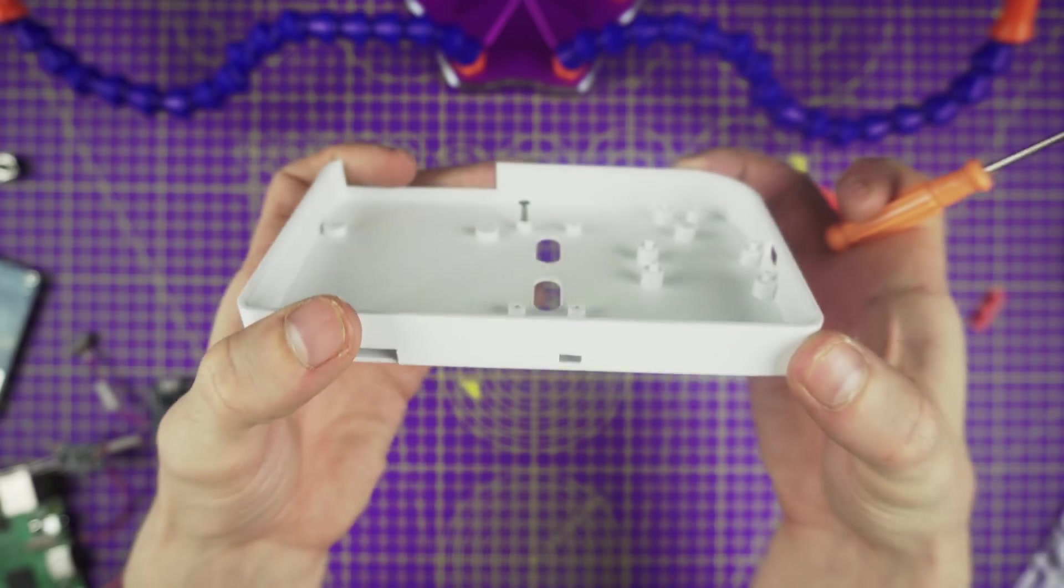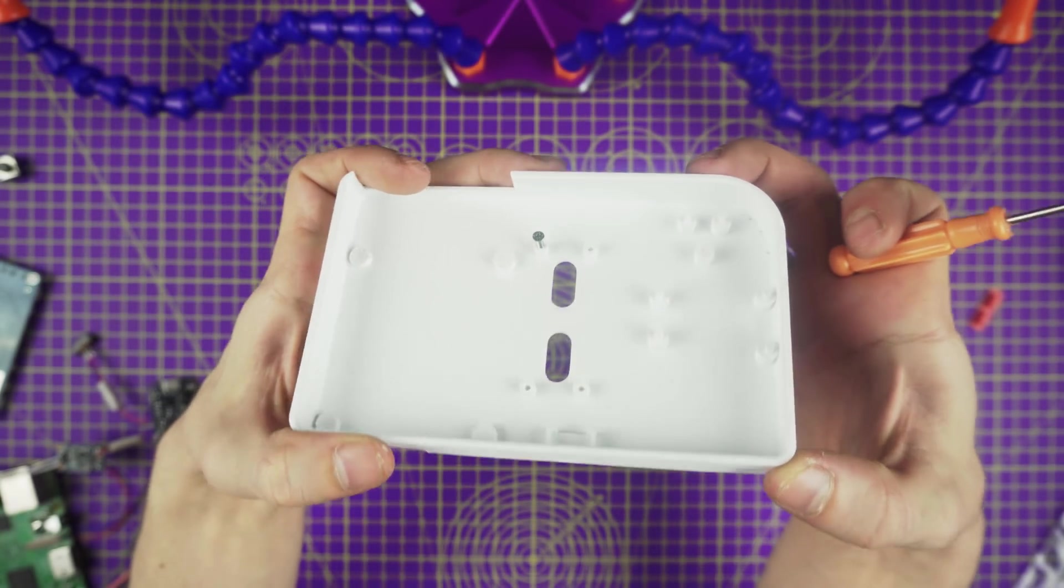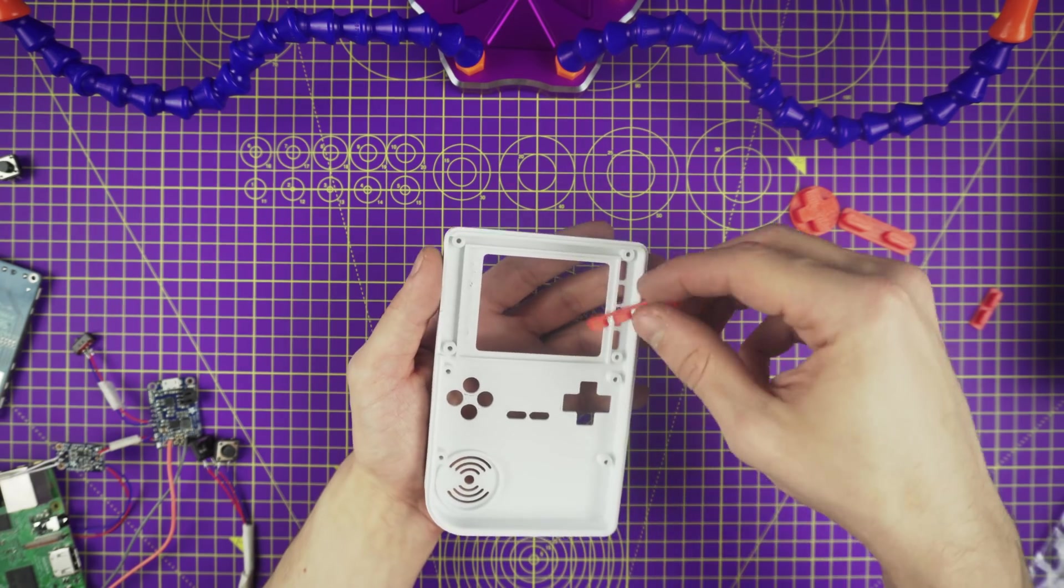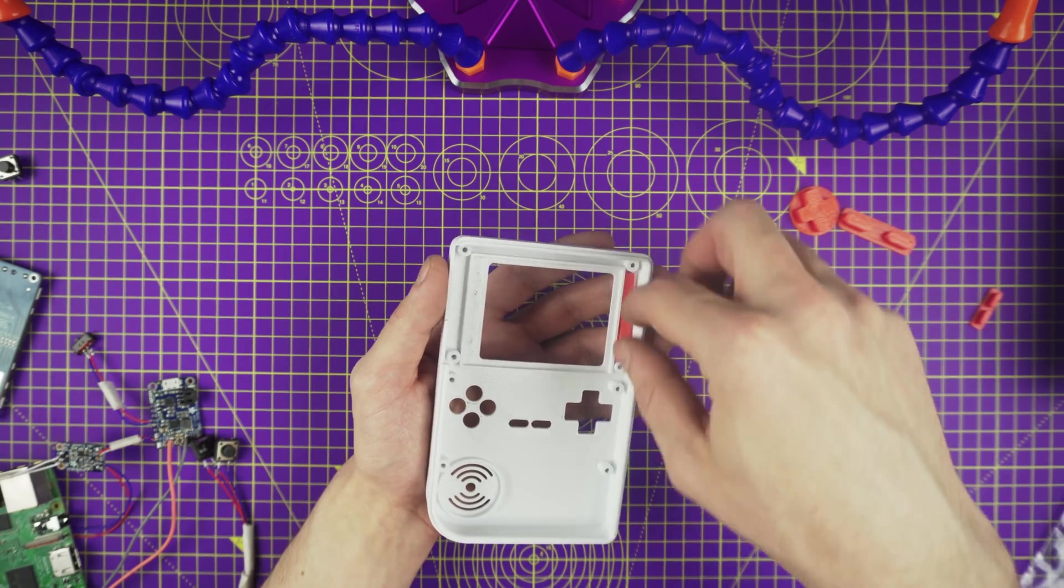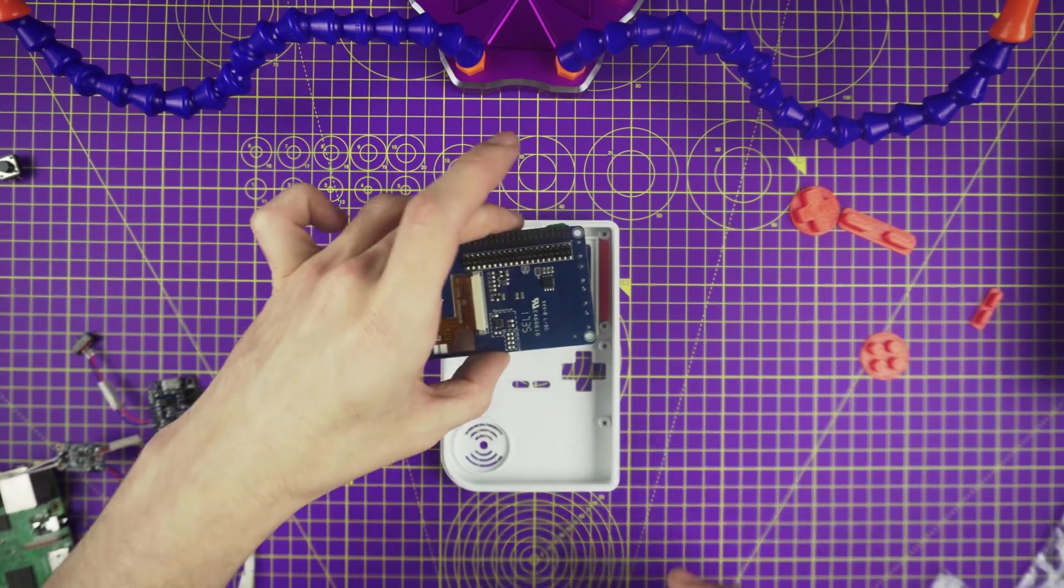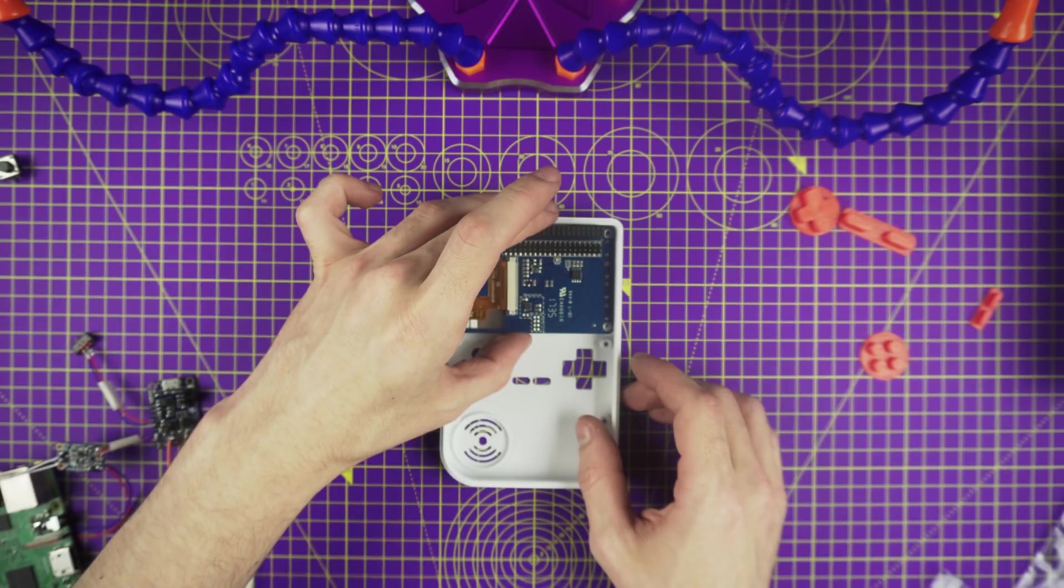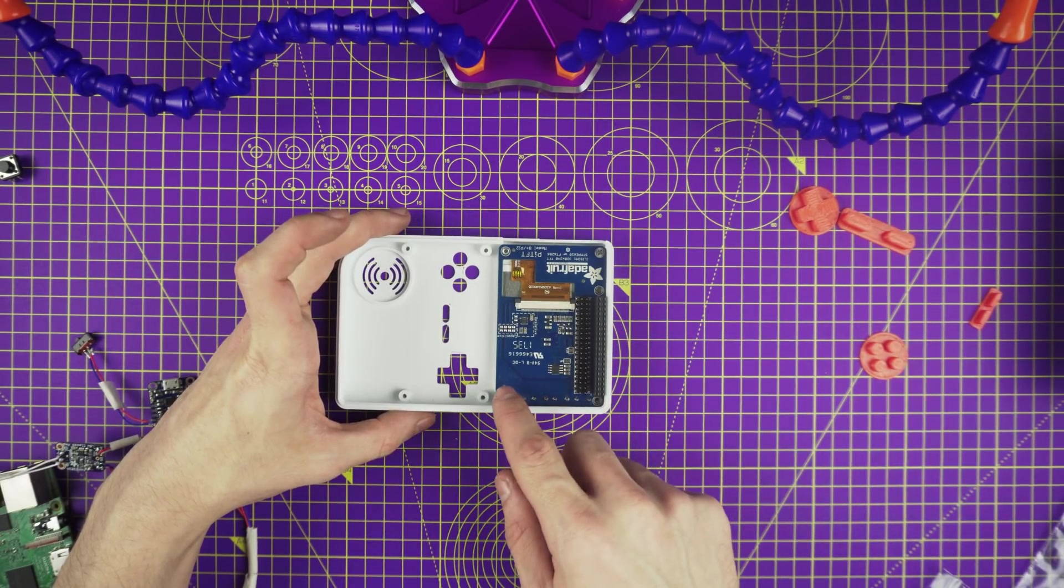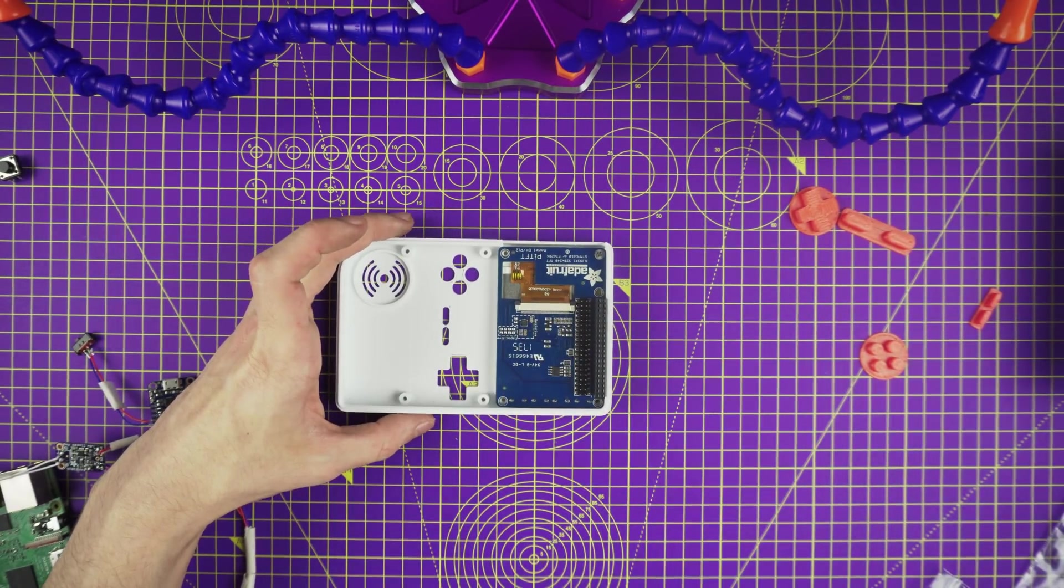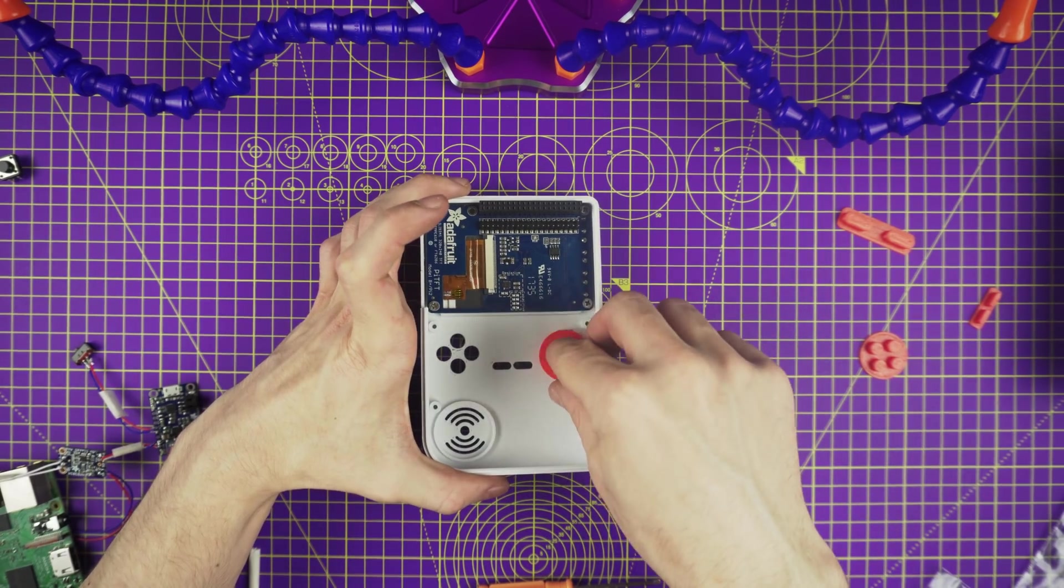The first component we need to mount to the case is the display screen. Before we do that, we'll need to insert the rubber buttons into the case. Now that the buttons are in place, lay the screen over. Line up the mounting holes with the standoffs, then insert the screws into each mounting hole.